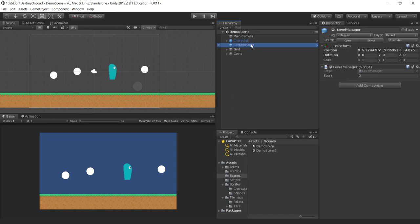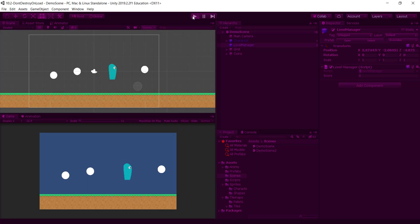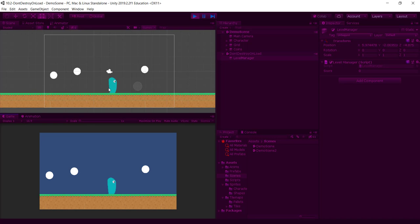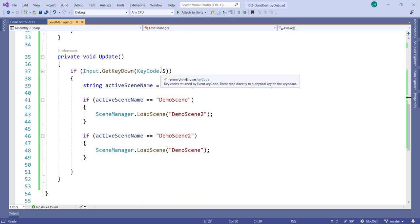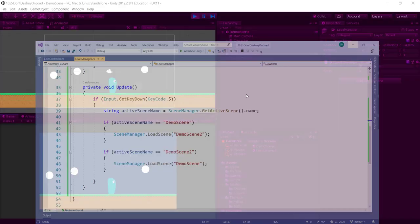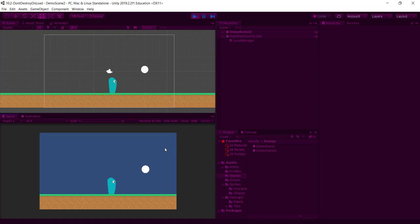Let me show you what I mean. I start the scene — I'm in the demo scene — and you can see straight away that Unity has created a grouping called DontDestroyOnLoad, and in it is the level manager. I have code in the Update function so that when I press the S key — S for switch — we move to another scene. I press S now, and we've moved to demo scene 2.